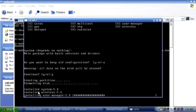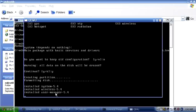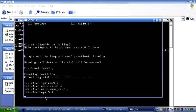You can see the system is now installing the packages — wireless, user manager, and others.